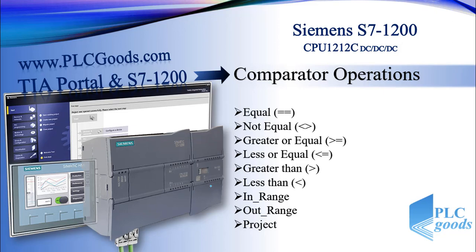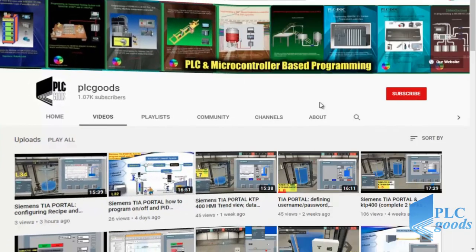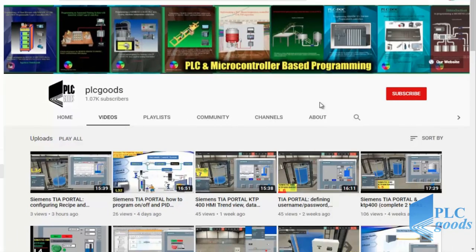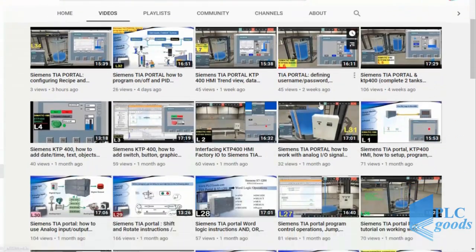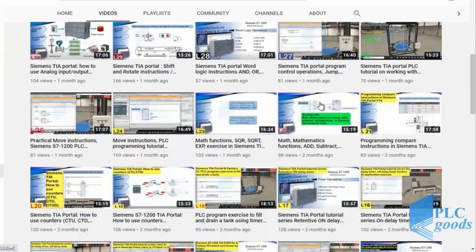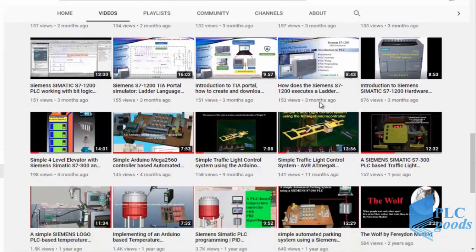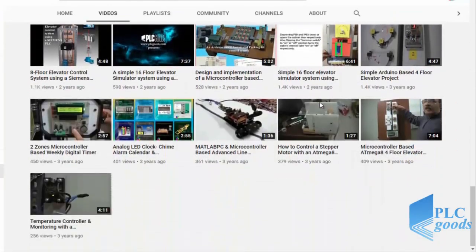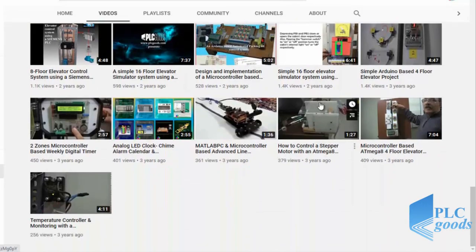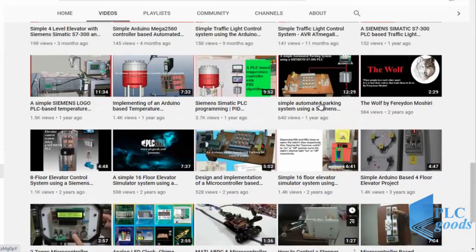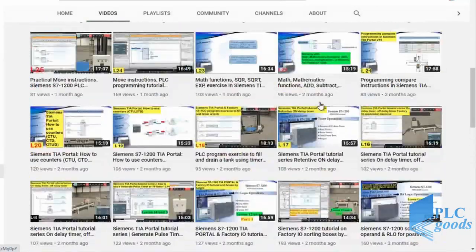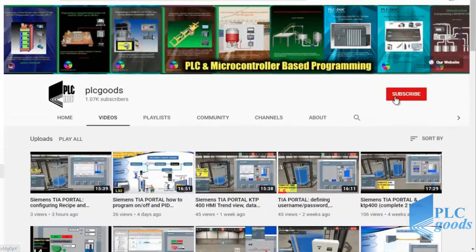I just wanted to inform you about all the great content I have been releasing on the PLC Goods YouTube channel, which includes industrial automation, PLC programming, HMI, and microcontroller-based developments. My name is Syed Reza, and if you enjoy this video I would appreciate it if you could click the subscribe button as well as the notification bell.